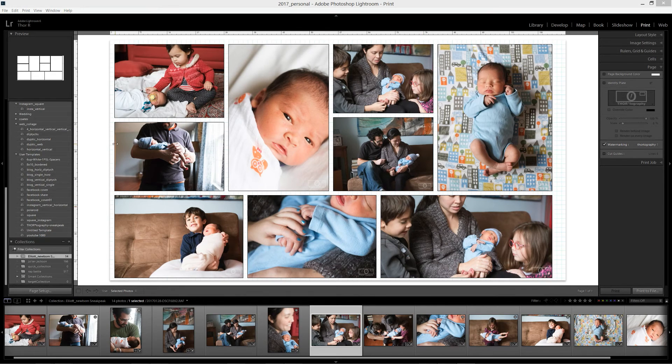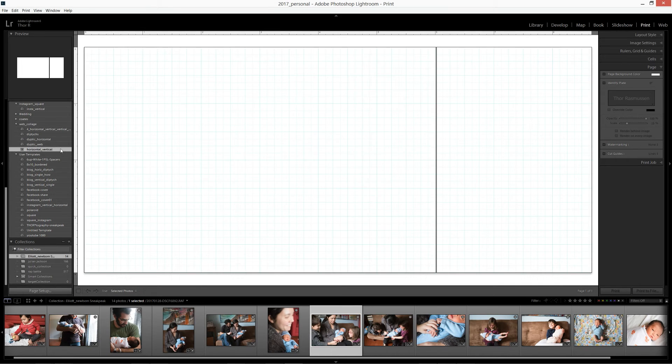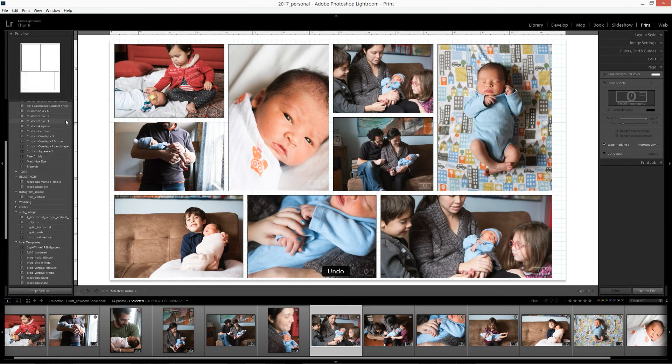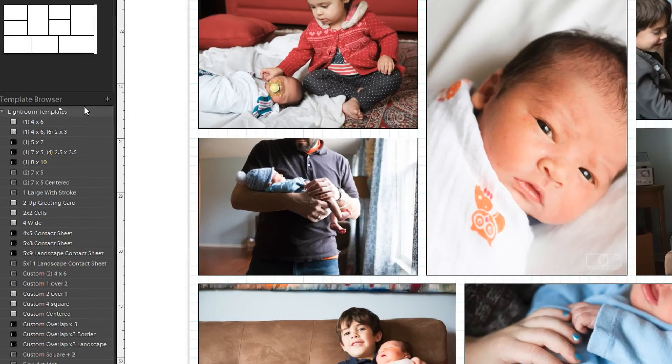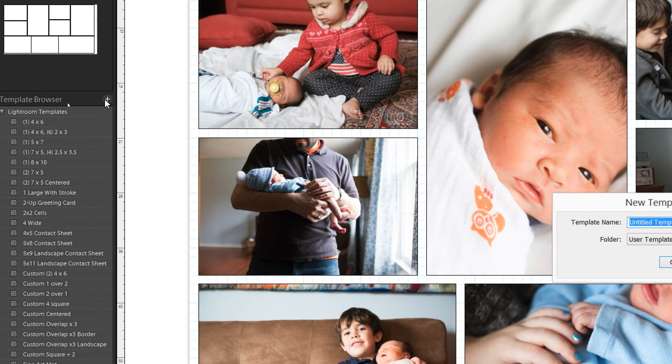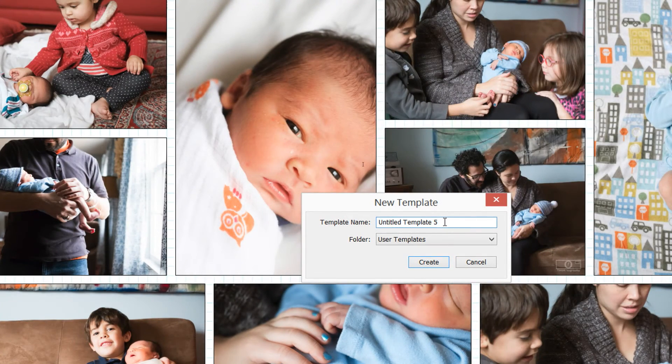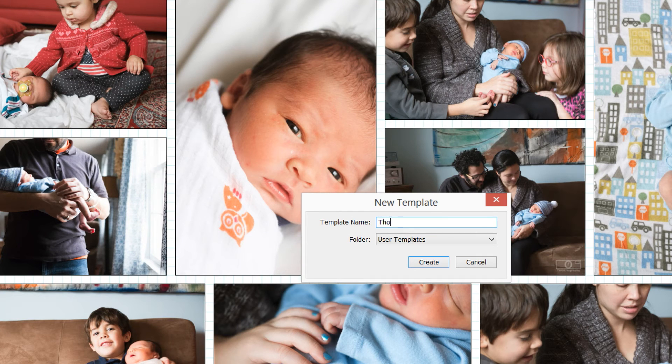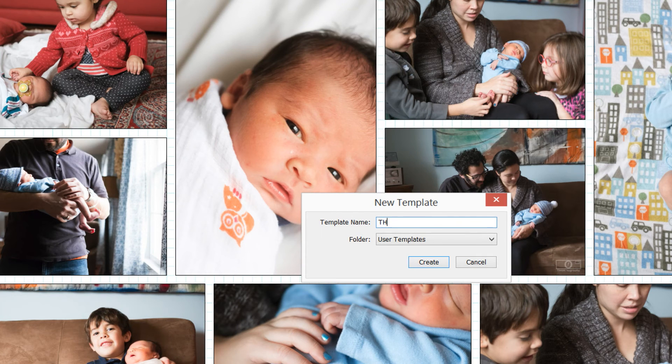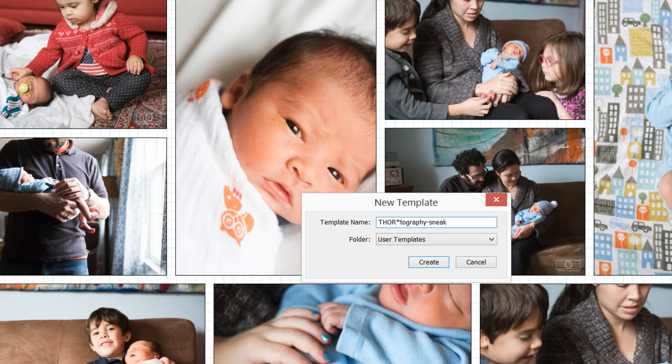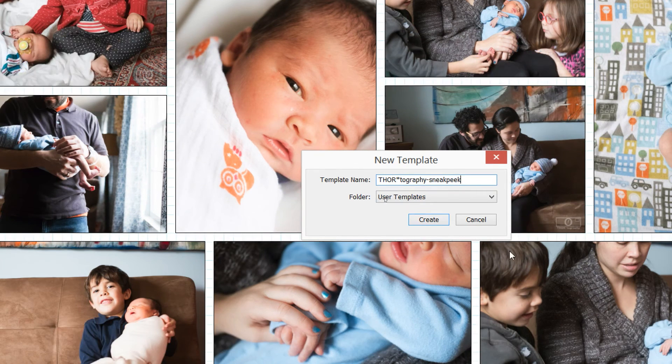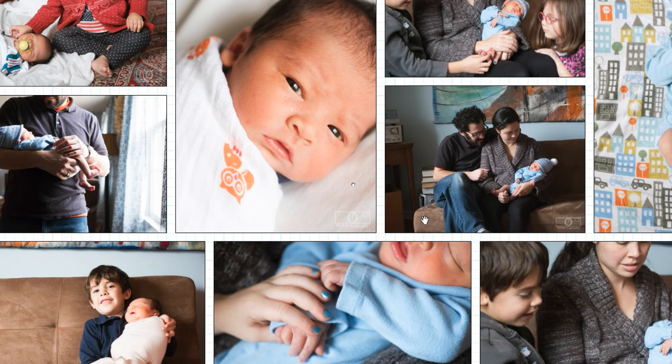From here, I want to show you how to save the template so you don't have to repeat your work later on. You go into template browser here, and you click plus and then you can go over here and you can name your template. I'll just call it for photography sneak peek and I can save that, create it. So, next time you come in you can go down to your templates here and you have, if you have different photos selected,